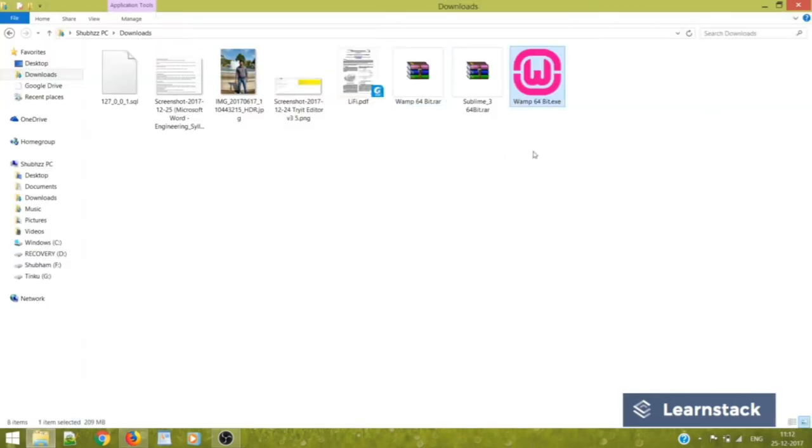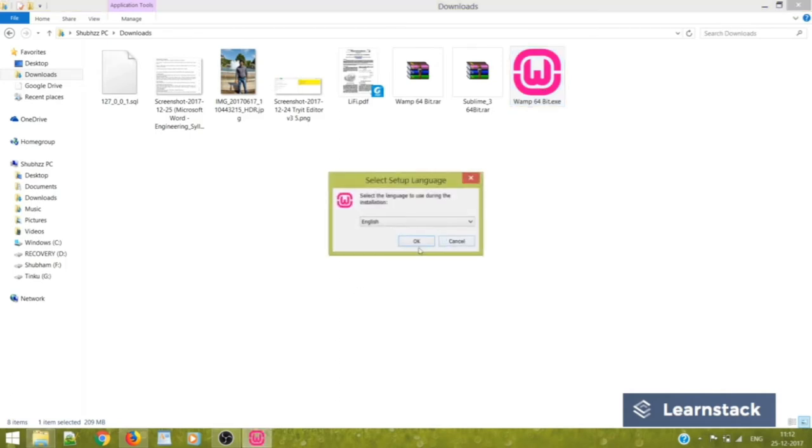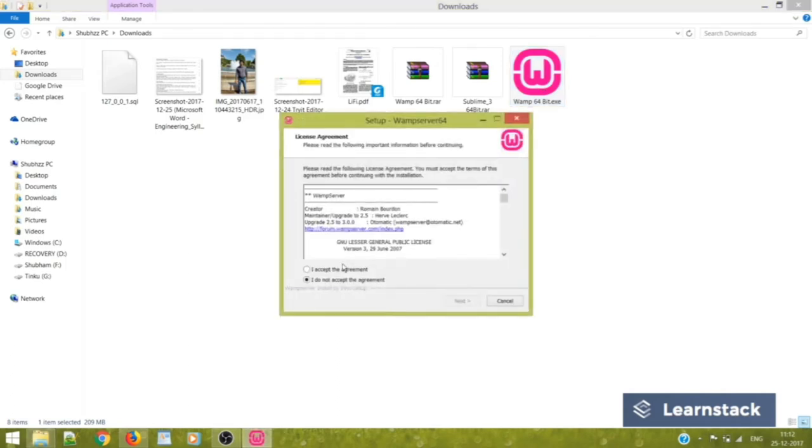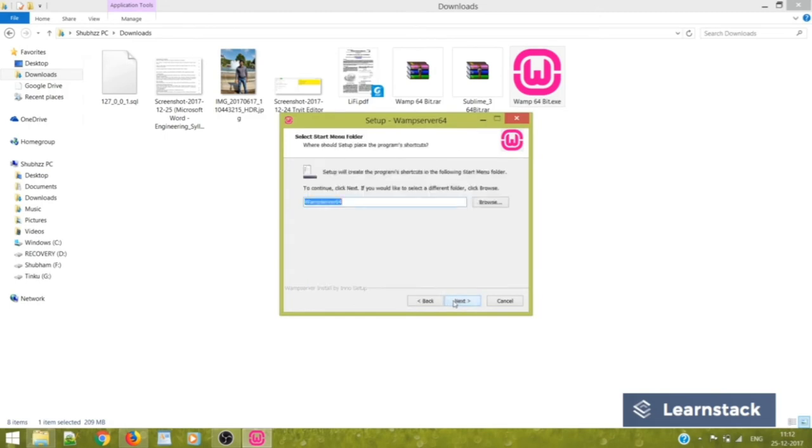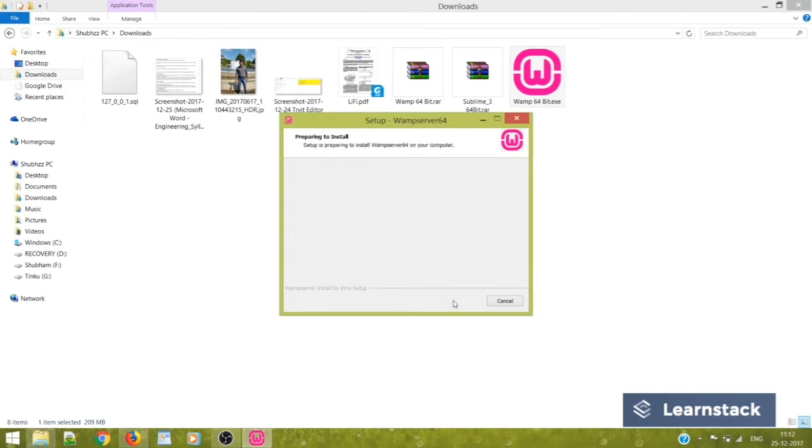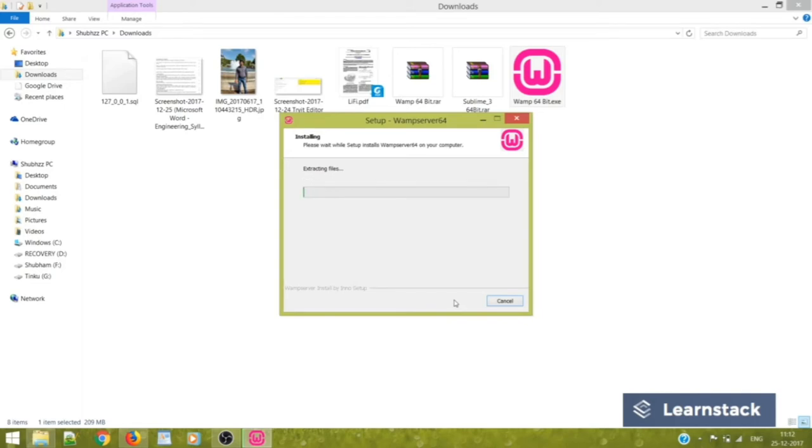WAMP 64.exe. Just double click to run it. English. Accept the agreement. Next. Next. Next. Install. The setup will take a little time to install, so you can just hold on.